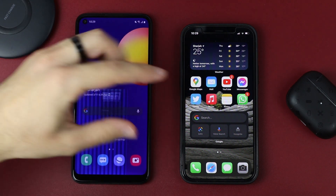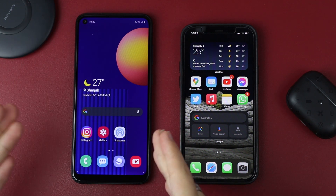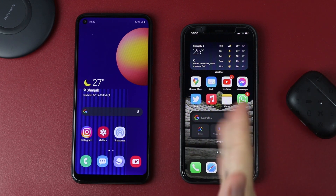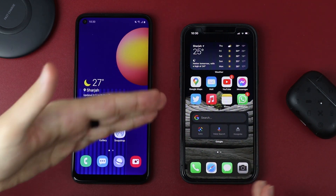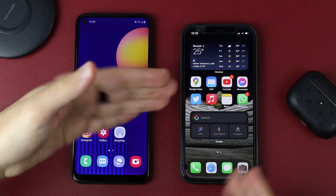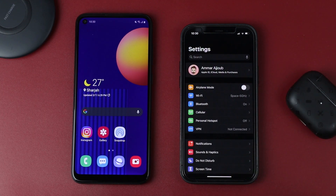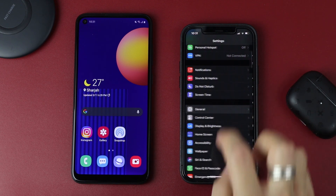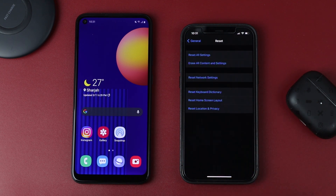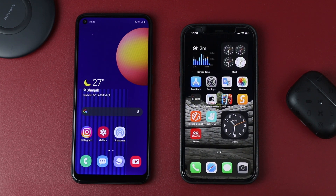If you already set up your iPhone but you haven't downloaded any apps on it and you're still wondering how to move your data from Android to iOS, just reset your iPhone and do exactly what I just said. It's going to be much easier than transferring every single piece of data by itself. To reset your iPhone, go to Settings, go to General, scroll down to Reset, and you can erase all content and settings and start over.